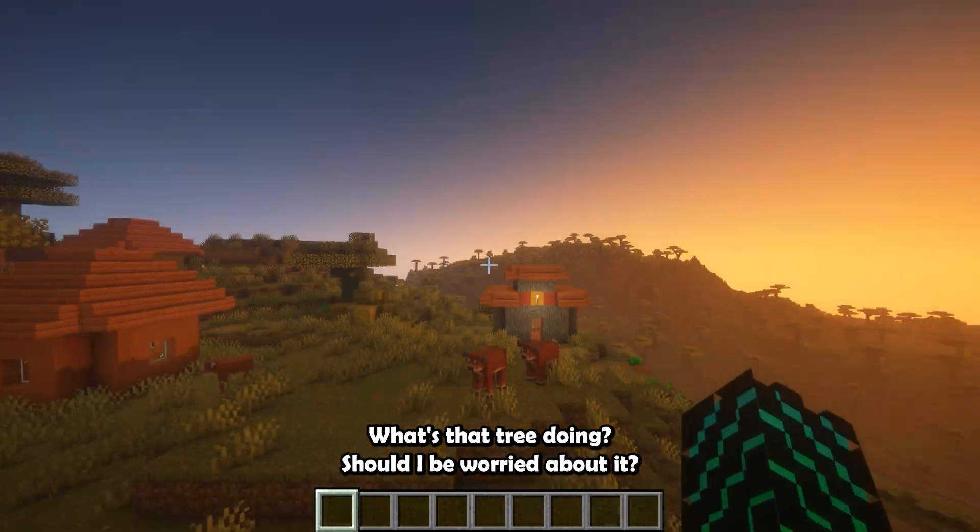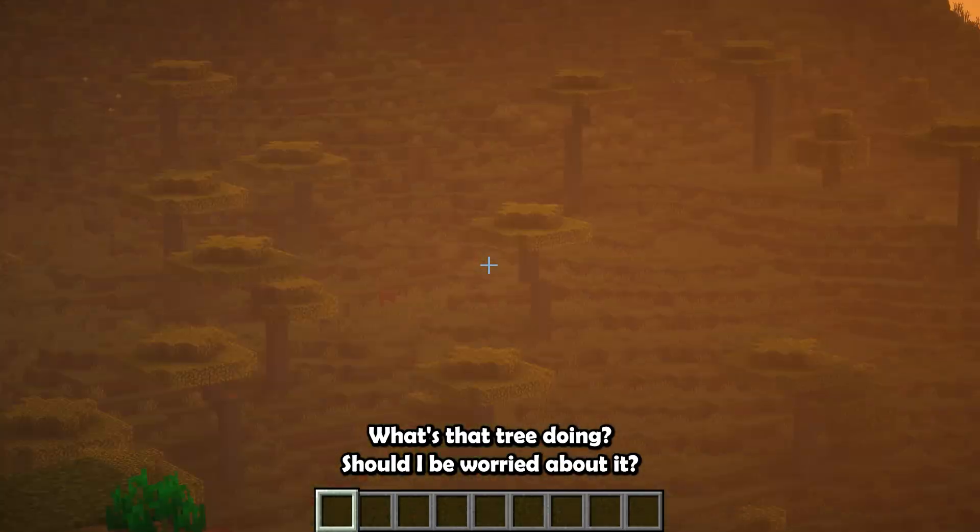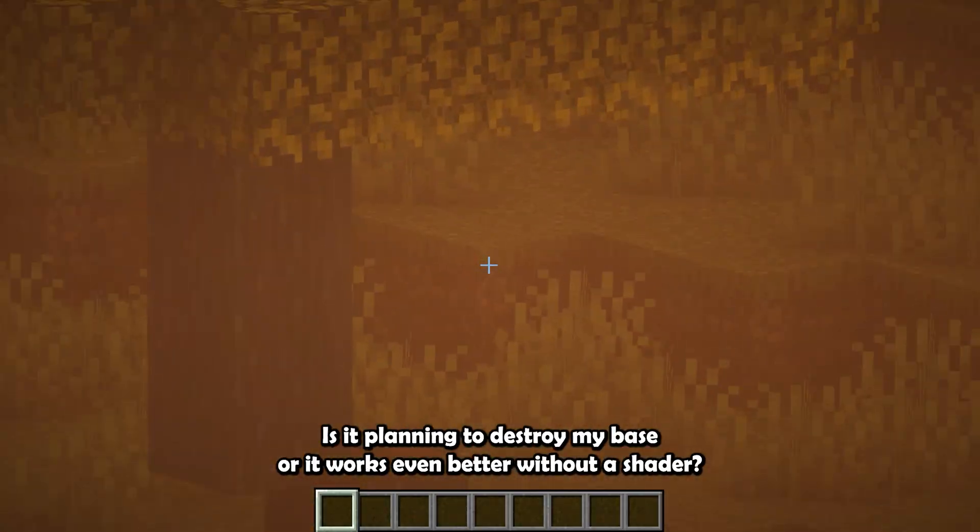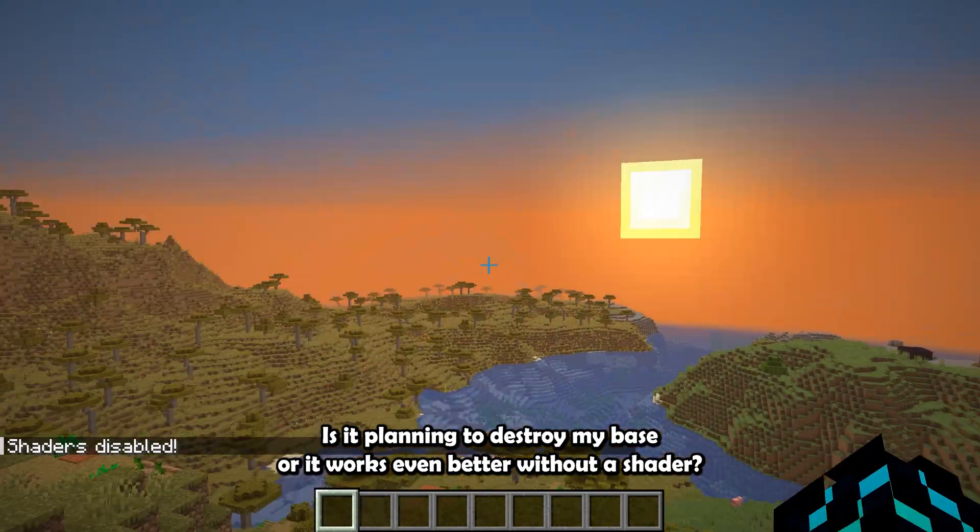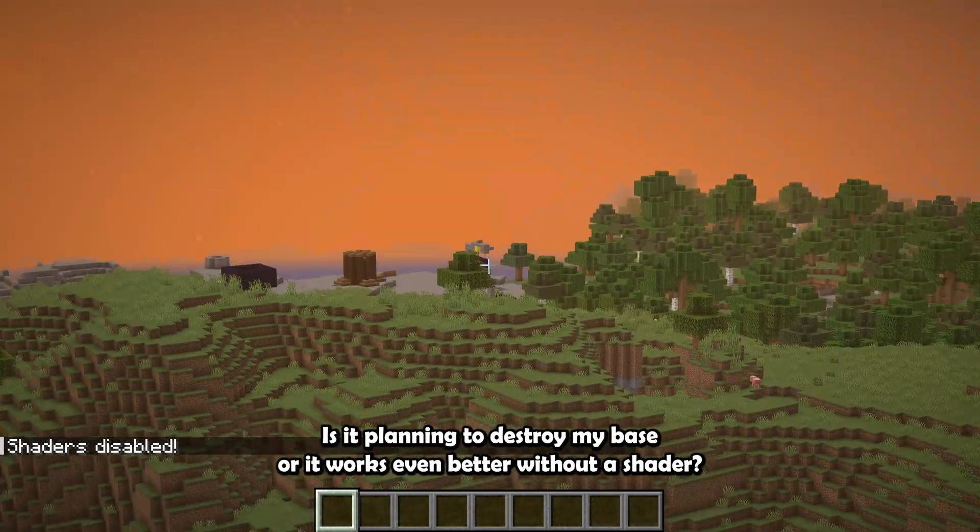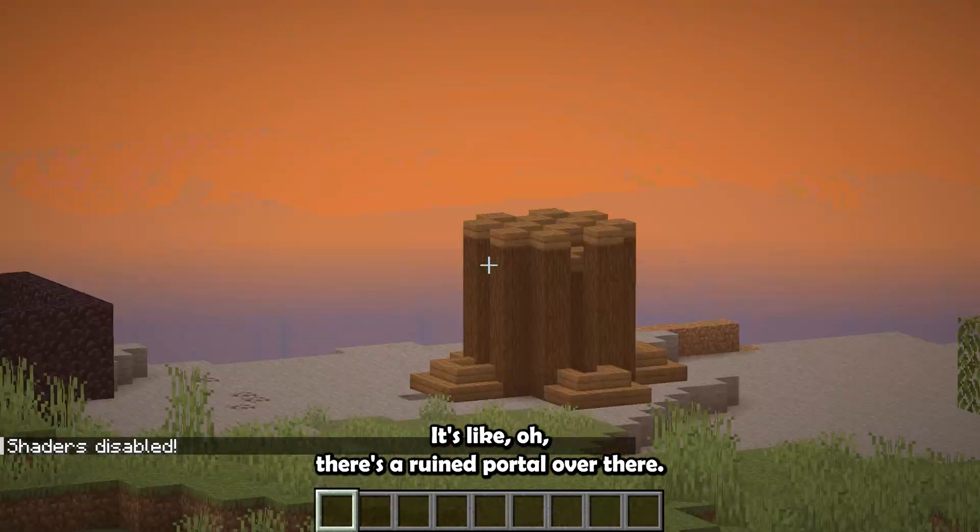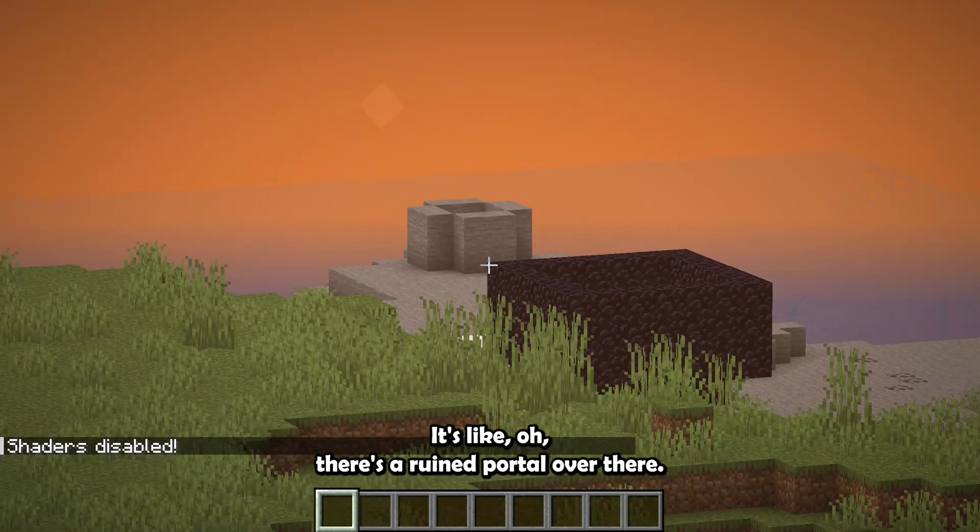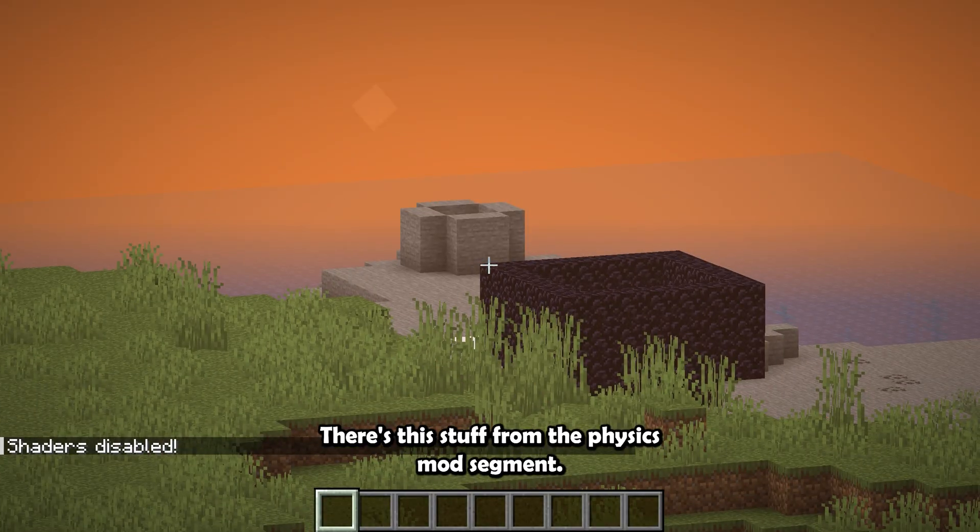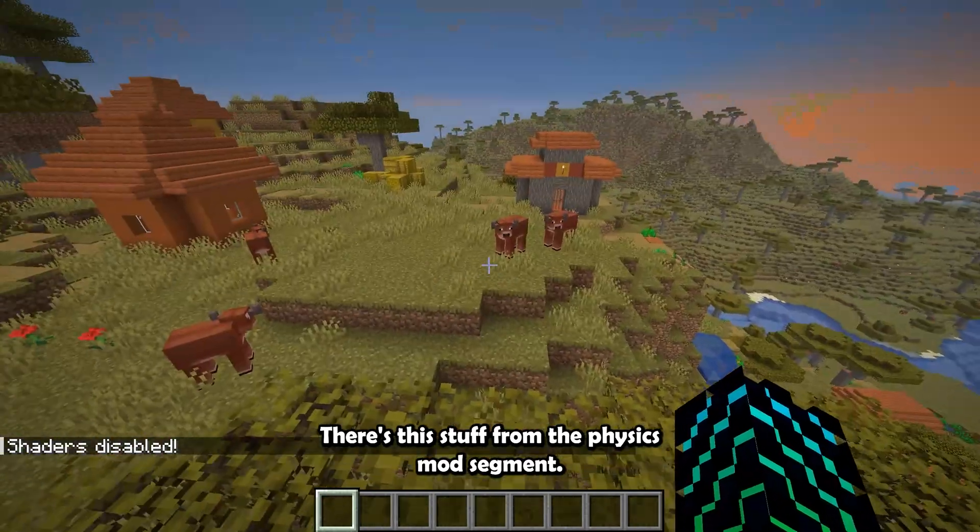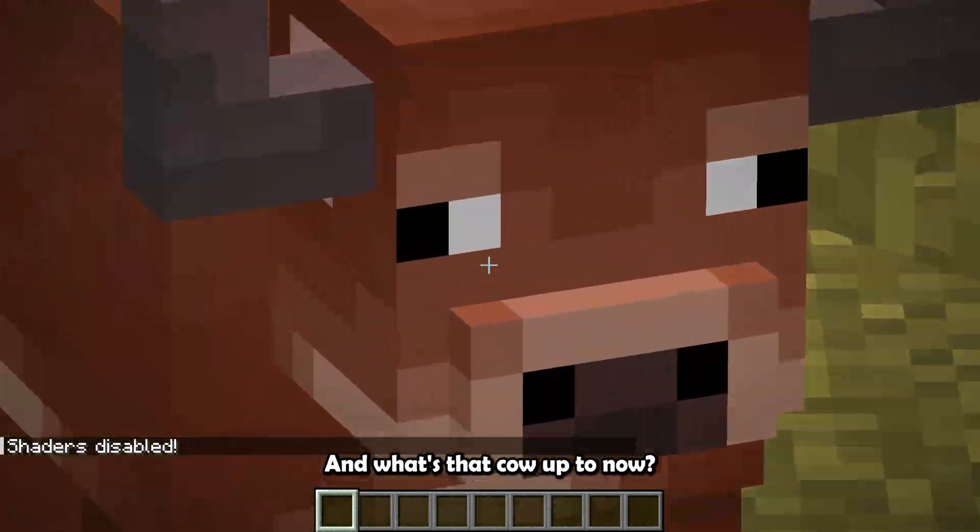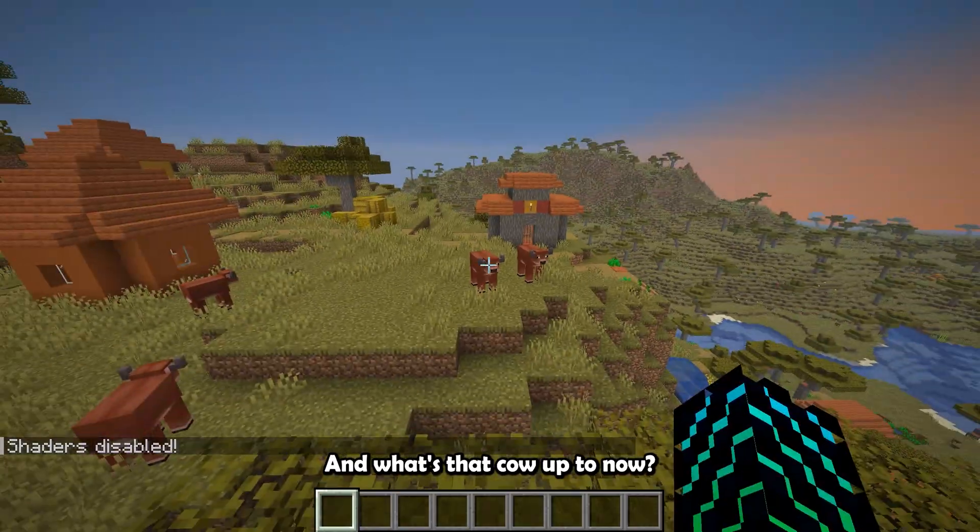What's that tree doing? Should I be worried about it? Is it planning to destroy my base? Or, it works even better without shaders. Like, there's a ruined portal over there. There's this stuff from the physics mod segment. And what's that cow up to?